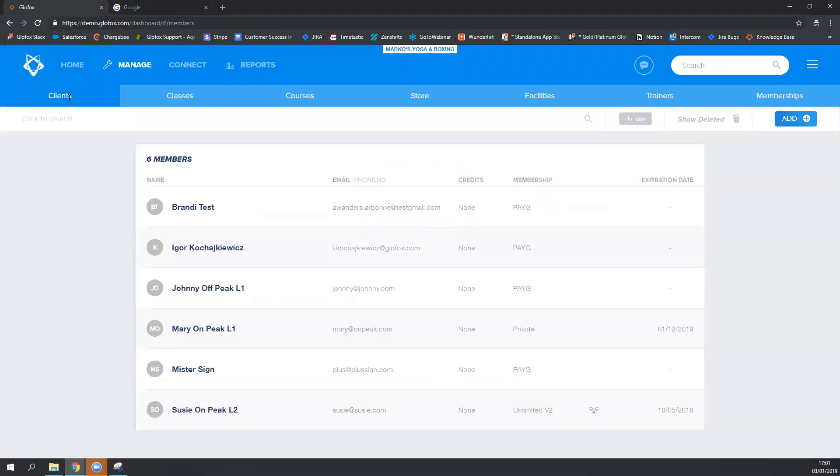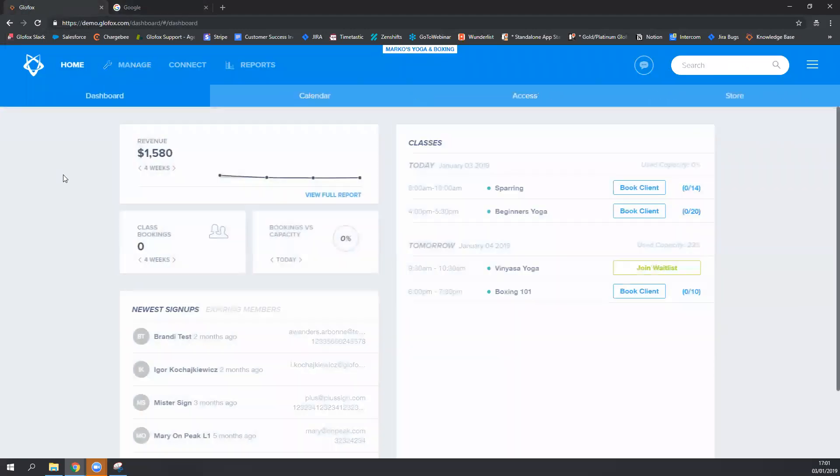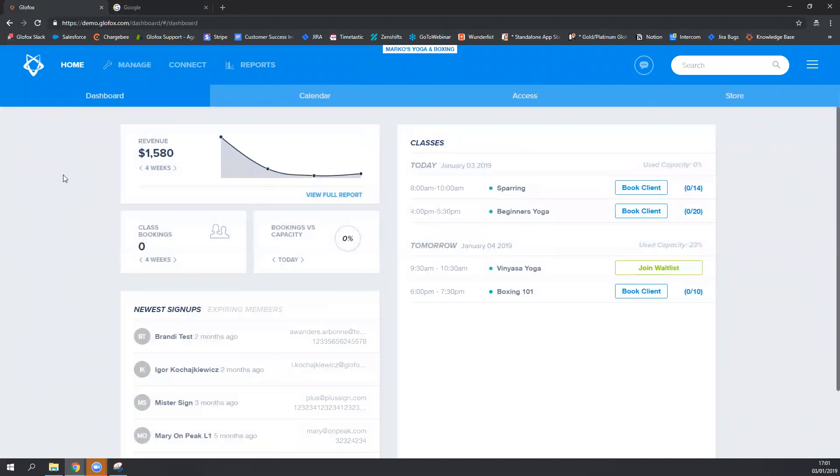Make sure to be open and active on the Glowfox dashboard. Most studios just have a laptop or desktop dedicated just for the barcode scanning.